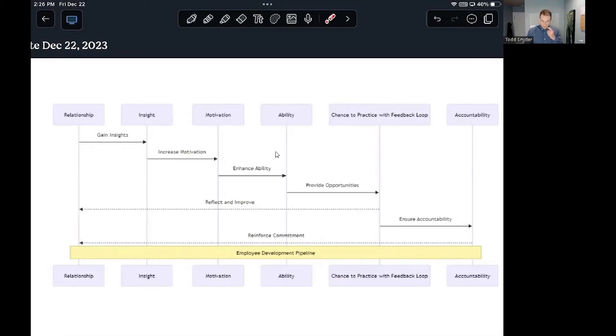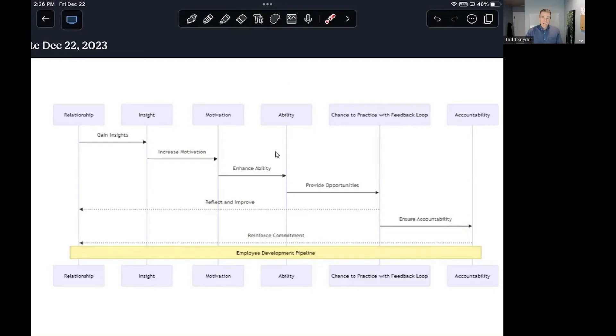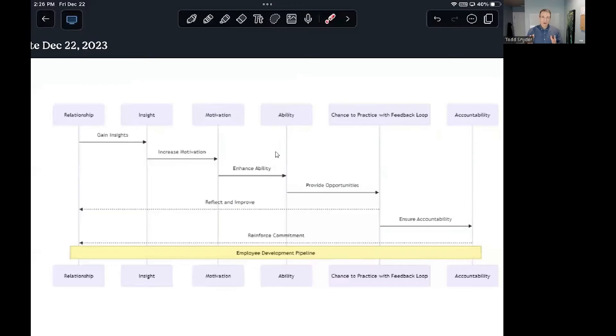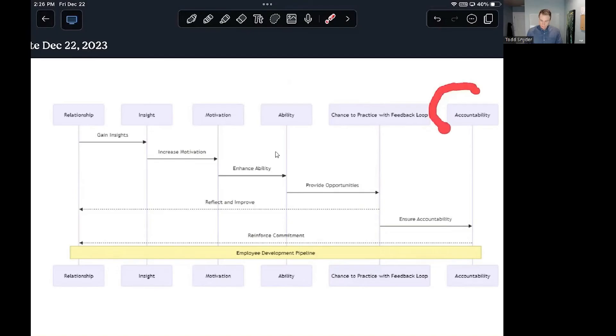So what you want to do is create a feedback loop as directly as you can to the data that matters, to the outcome or results that matter to your company, and give them access to that. And the faster that they can see, the quicker the turnaround between action and feedback, the quicker their learning is going to be.